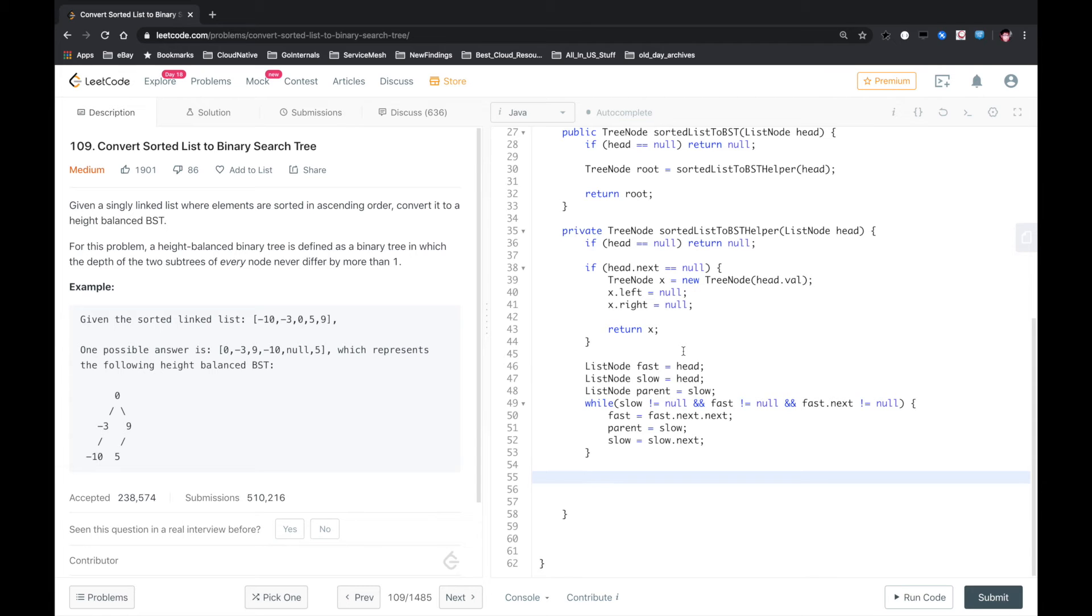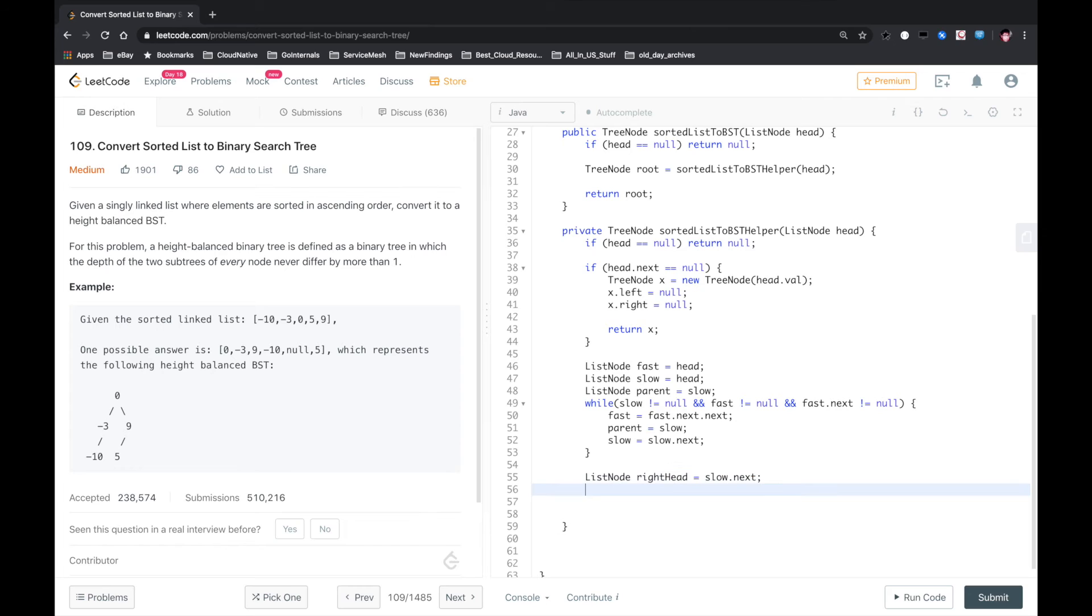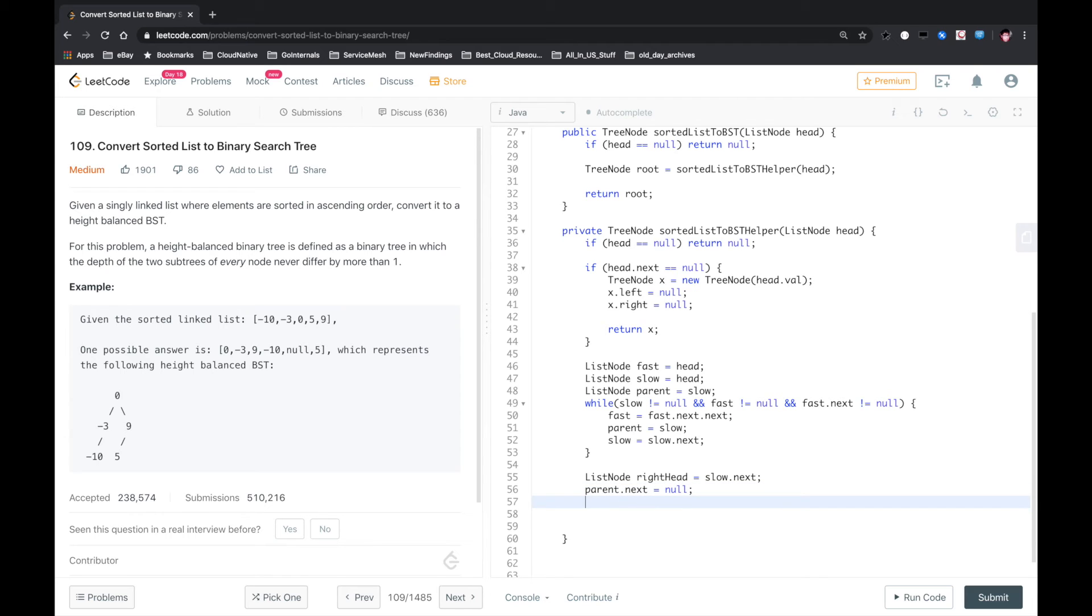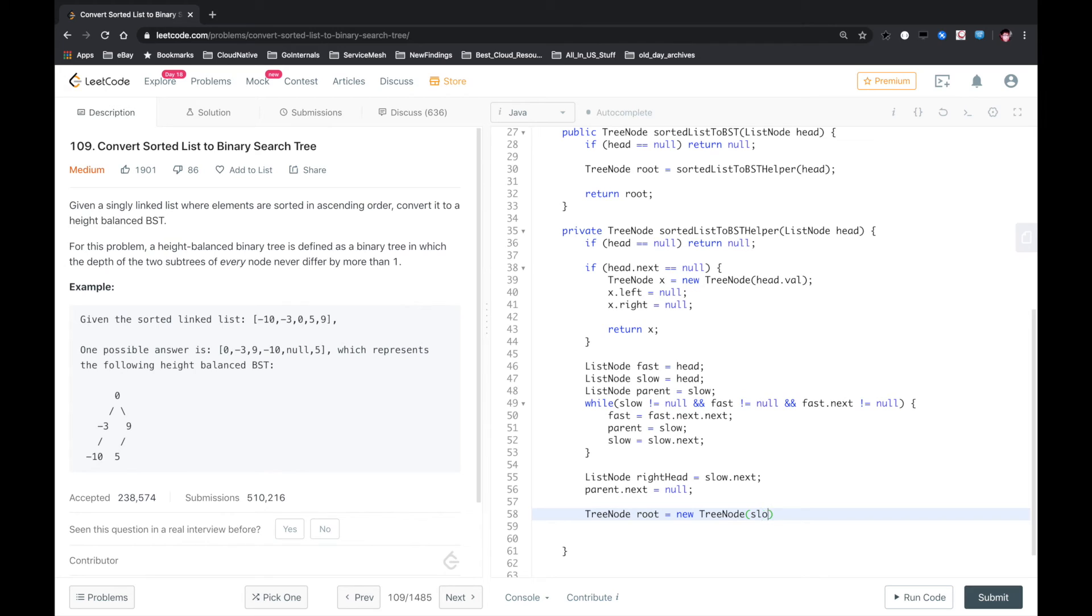So what we need to do is set the right half equal to slow.next. We should divide this linked list into two, so parent.next equals null. And create a new root node with value slow.val.